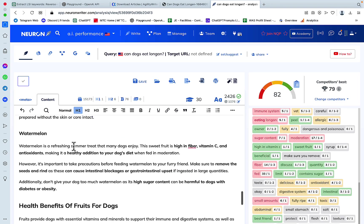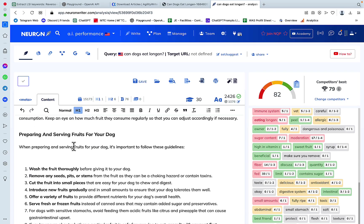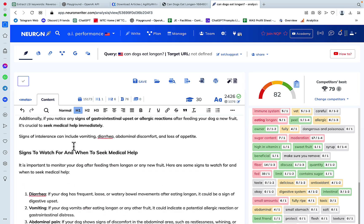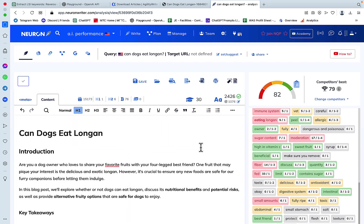And the score is 82. And I did not include the FAQs, which I could have. And so this score could have been even higher. So this is amazing.